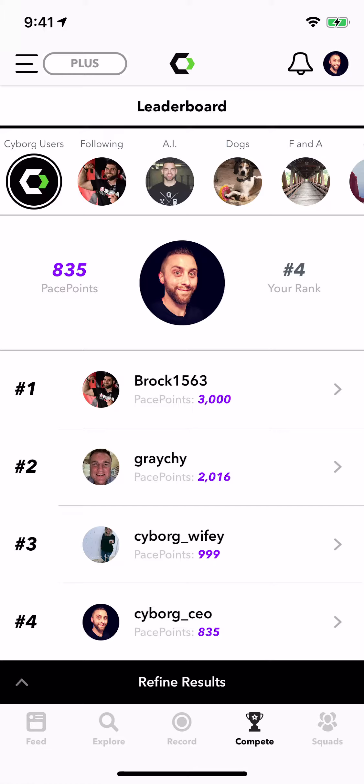First things first, you want to make sure you're here on the Compete tab in your bottom toolbar, and we're taking a look at the leaderboard here.